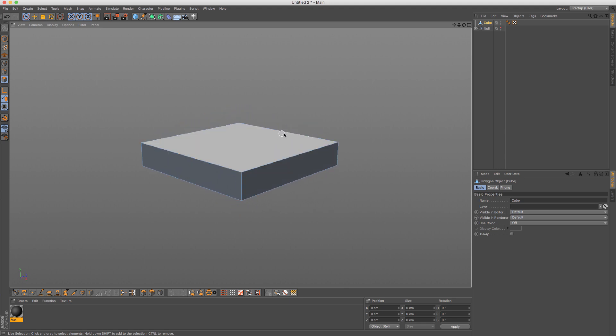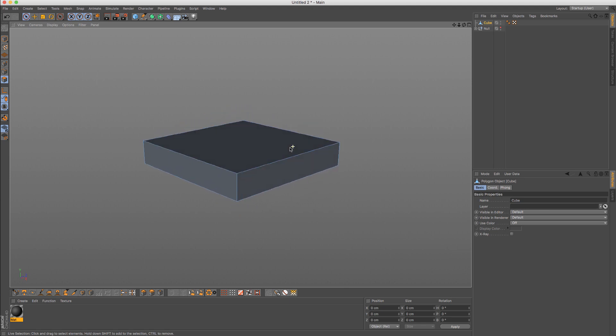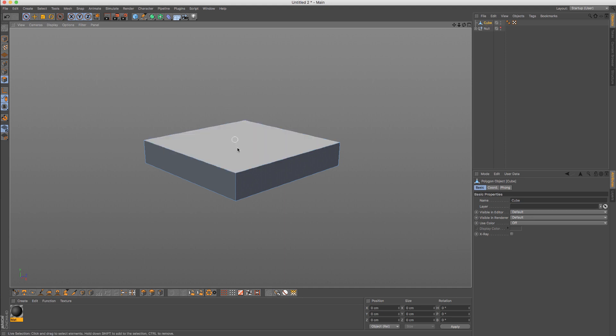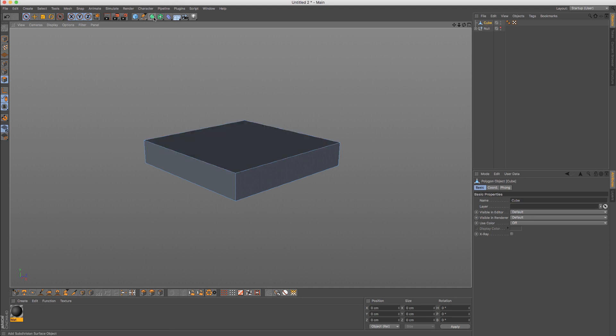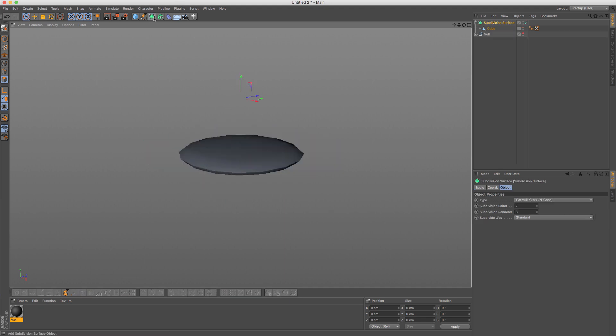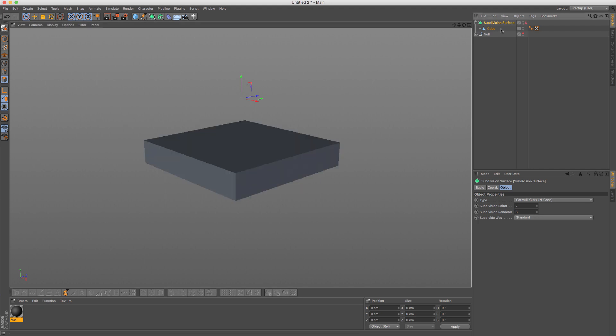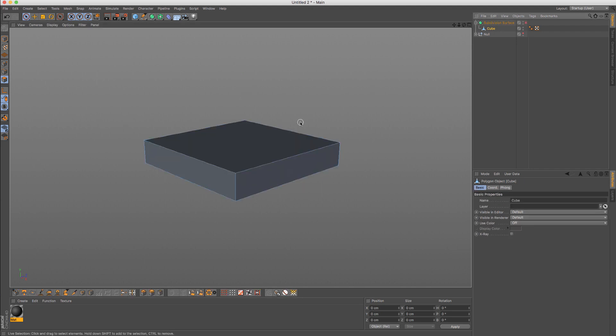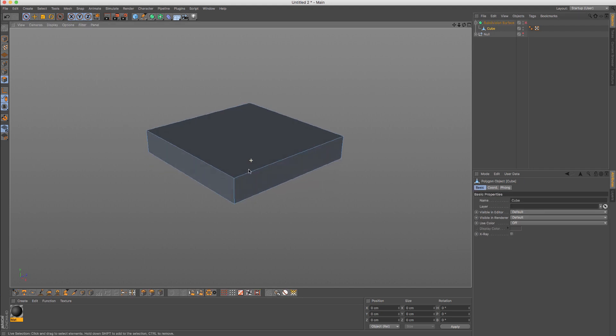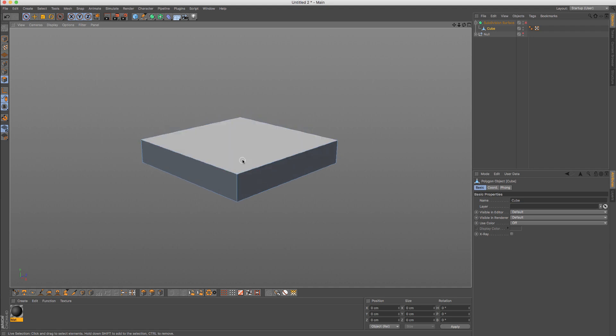What I mean by that, for example, is the transition between this type of object into a subdivision surface type of object where you actually need to take care of the edges, the edge flow, supportive edges and so on.